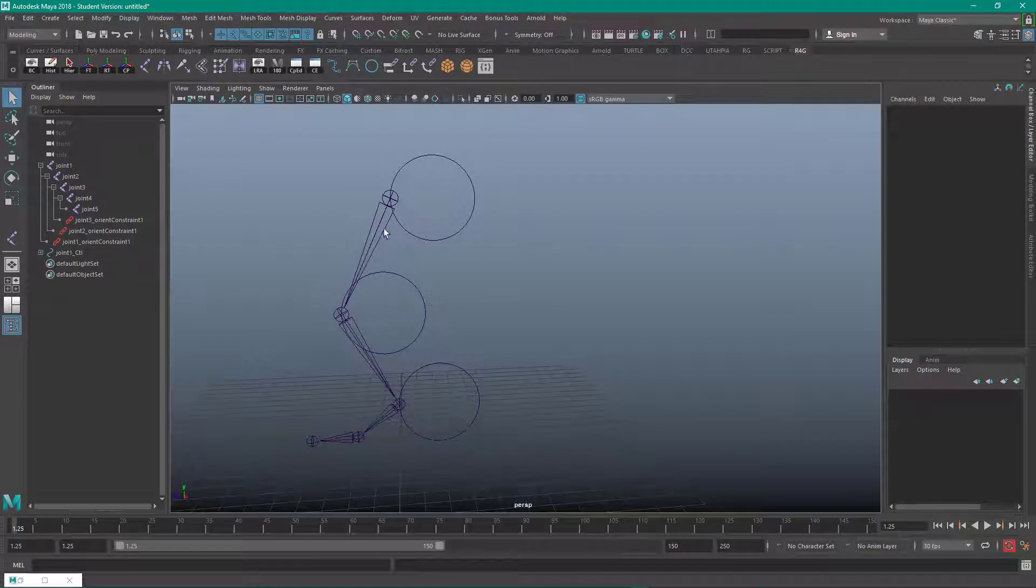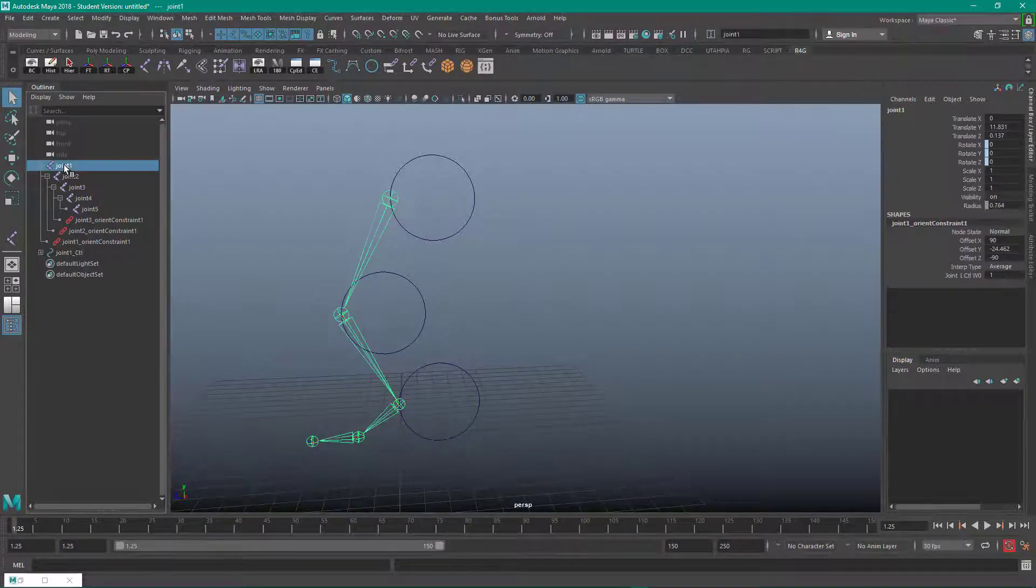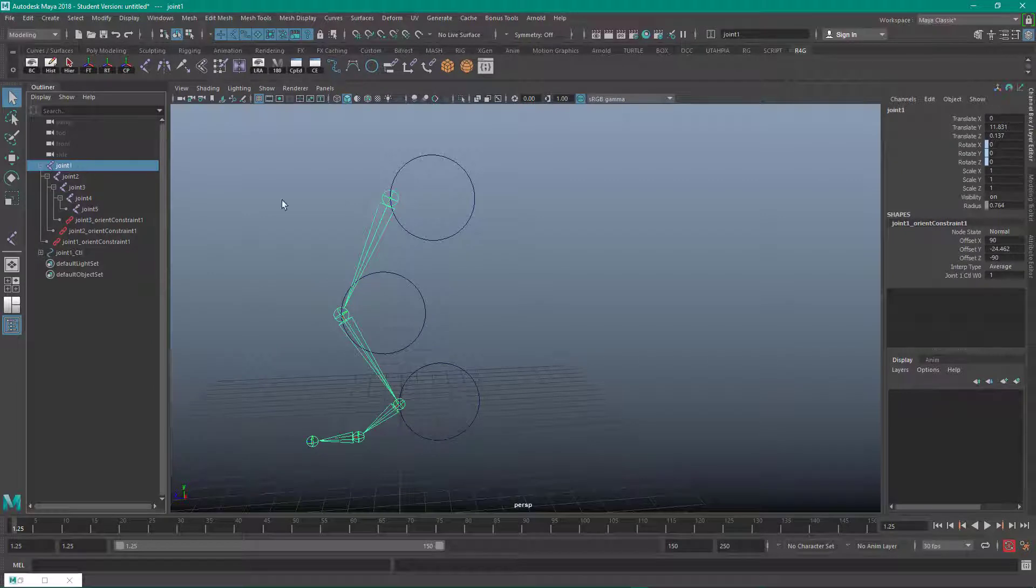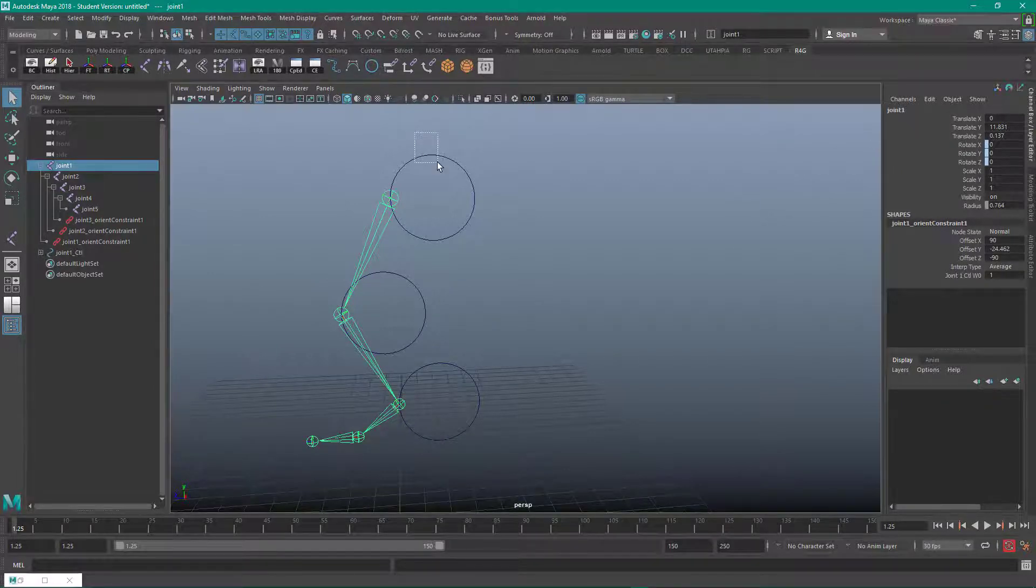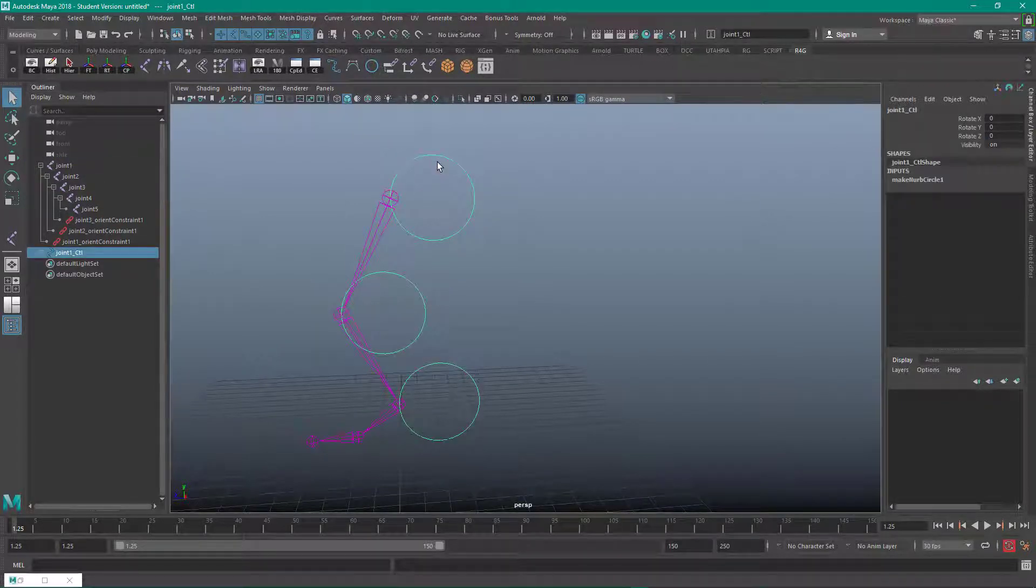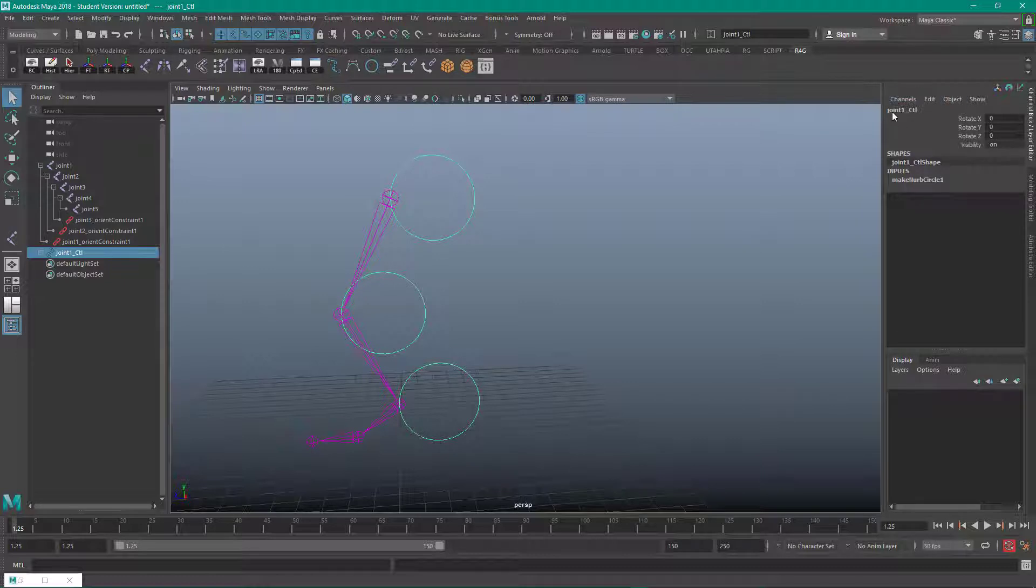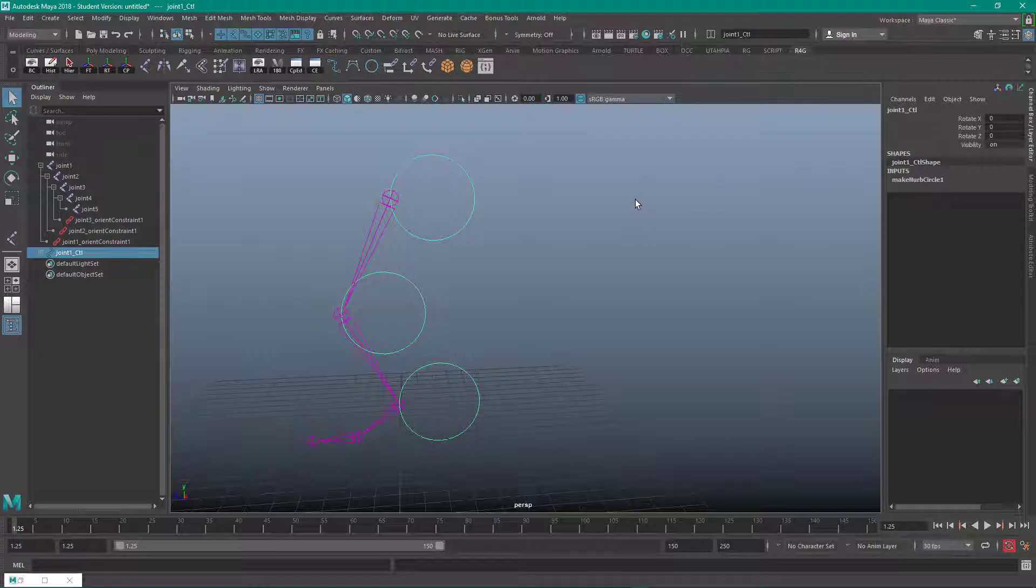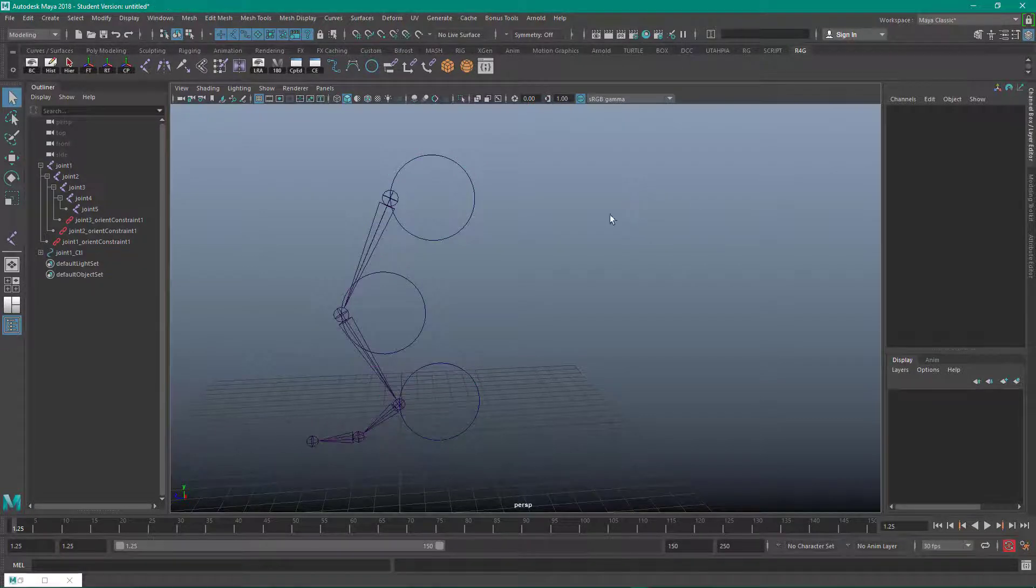We have a joint one. That's its name. And if we come in here and grab this controller, this is named joint1_CTL for control. You can use whatever naming convention you'd like.